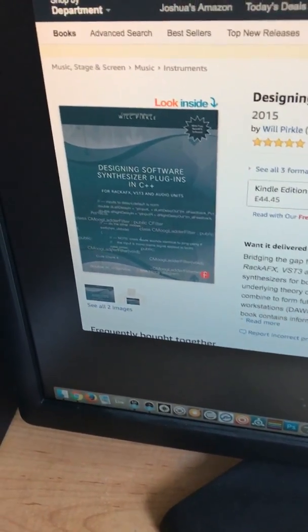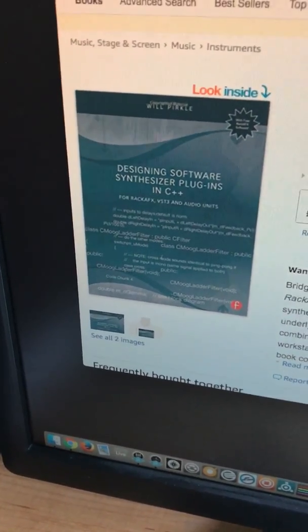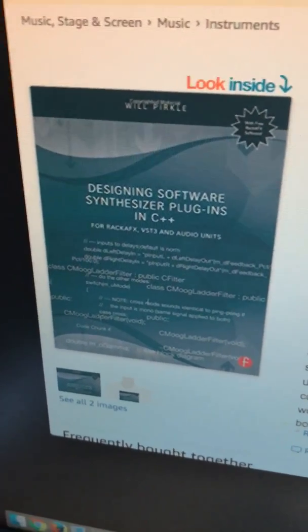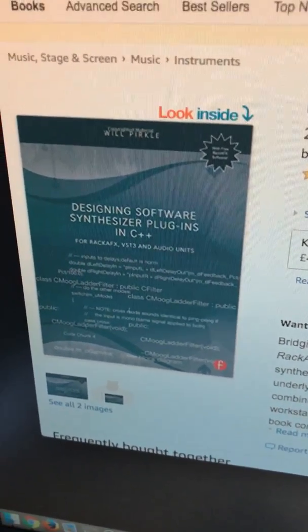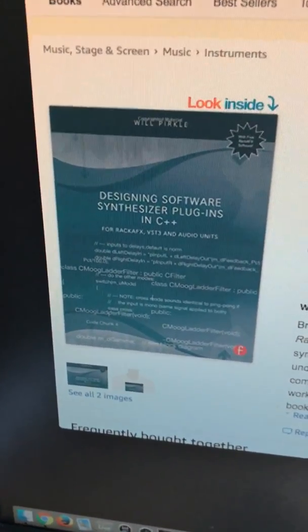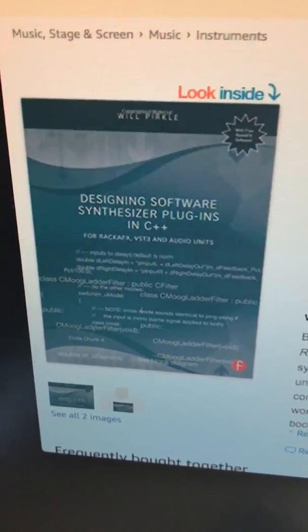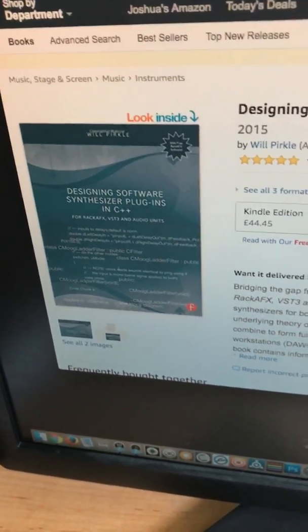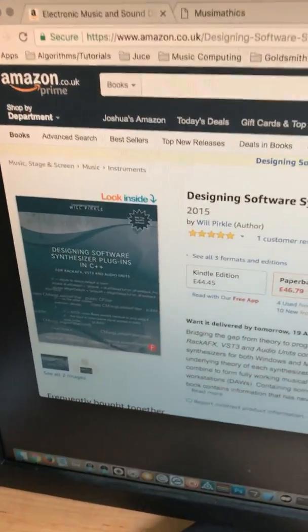There's another book I'll briefly mention that I don't actually own but have heard a lot about: 'Designing Software Synthesizer Plugins in C++.' The reason I don't have it is that it's a Windows-only book, though the concepts are of course universal. It uses a different framework called RackAFX. I've heard good things about it and I've been thinking about picking it up. It is a bit pricey — all of these are in the 30 to 40 pound range, which is about 50 to 60 US dollars.